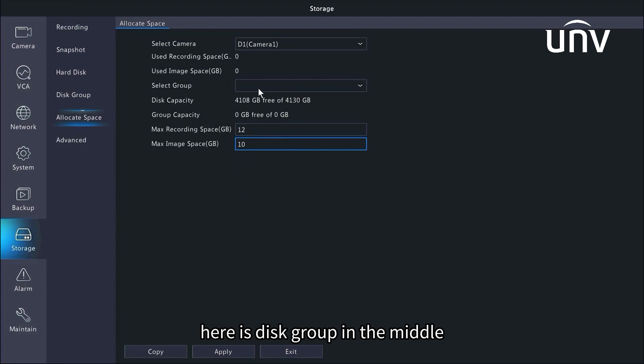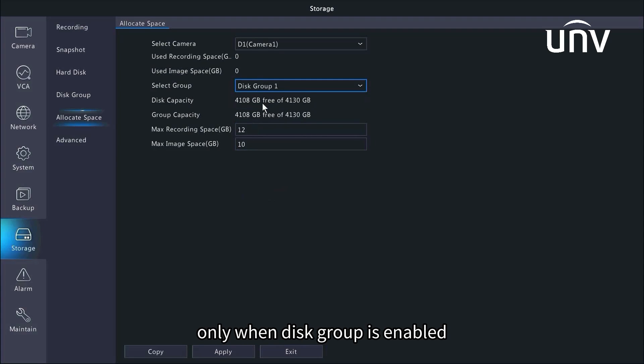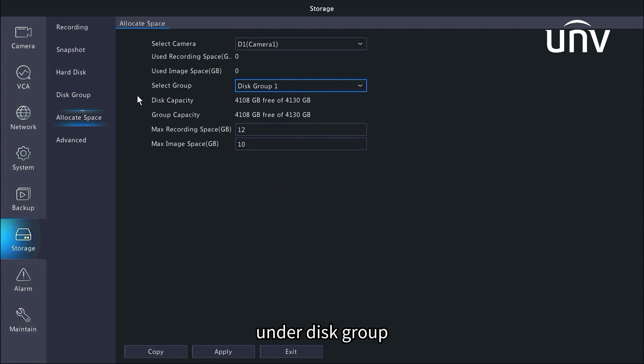Here is disk group in the middle. A disk group can be selected only when disk group is enabled under disk group.